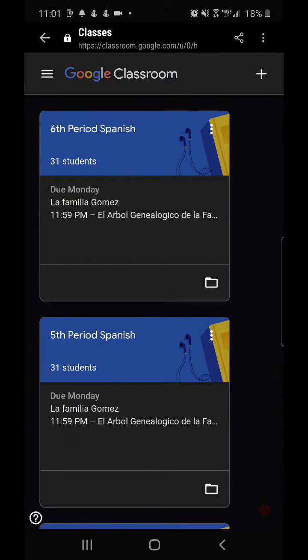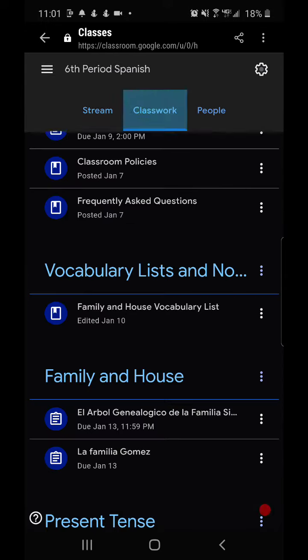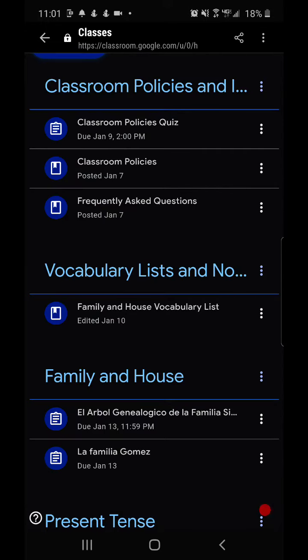Now I'm going to assume that you've already joined a class. I'm going to click on one of my classes and I'm going to go to classwork because that's one of the most popular tabs that you will use to access your assignments and material that the facilitator may have given such as notes or vocabulary.